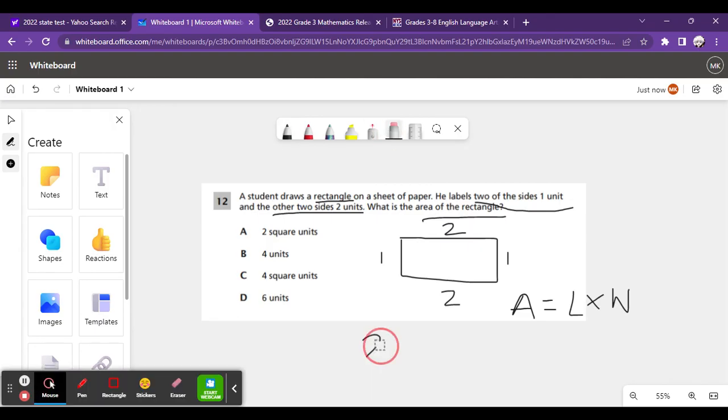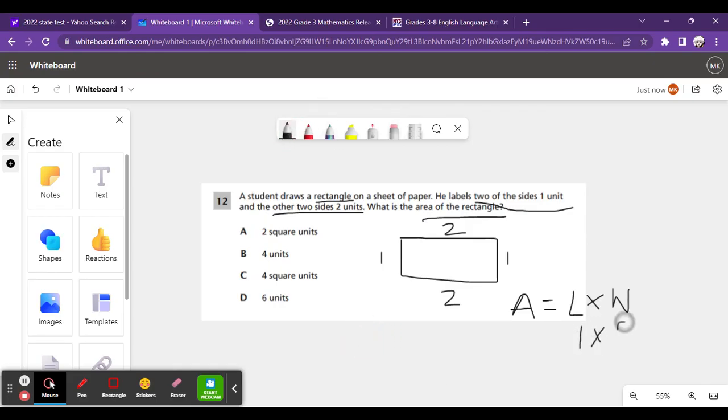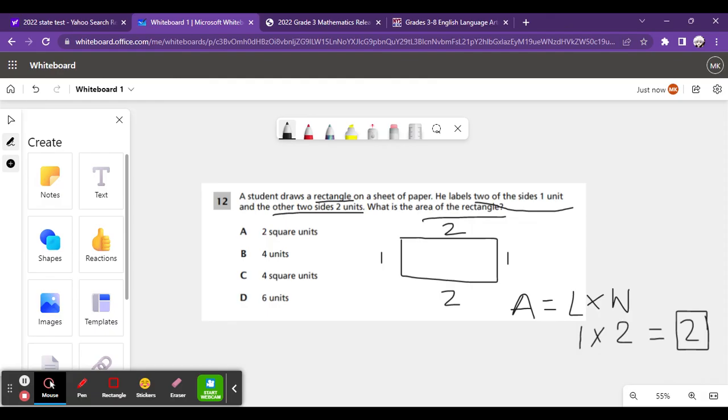Okay, so, we're doing 1 times 2, which is equal to 2. The area of the rectangle is 2.